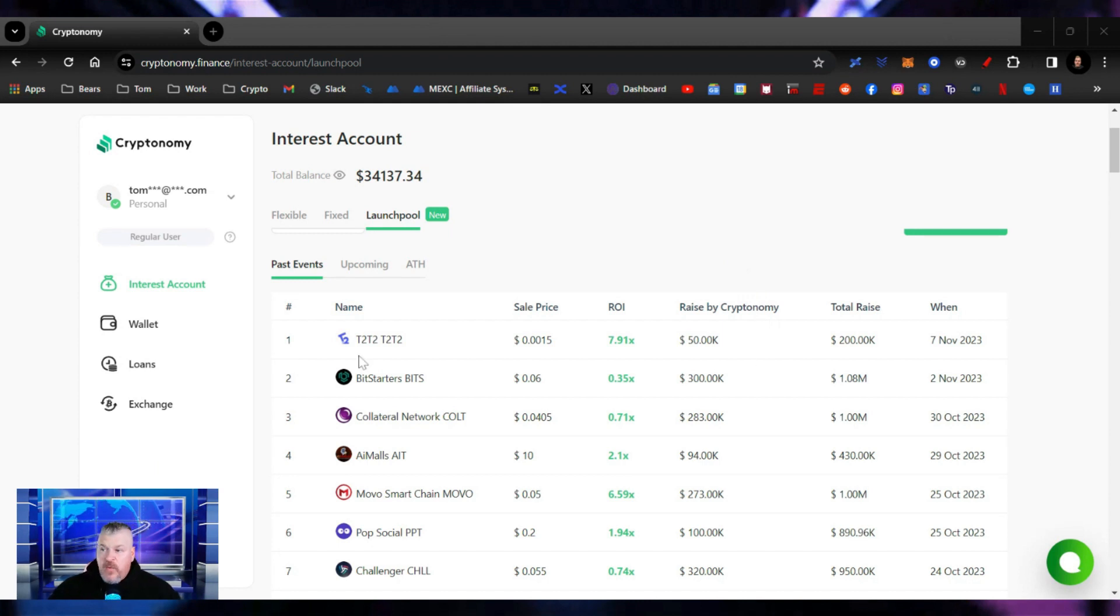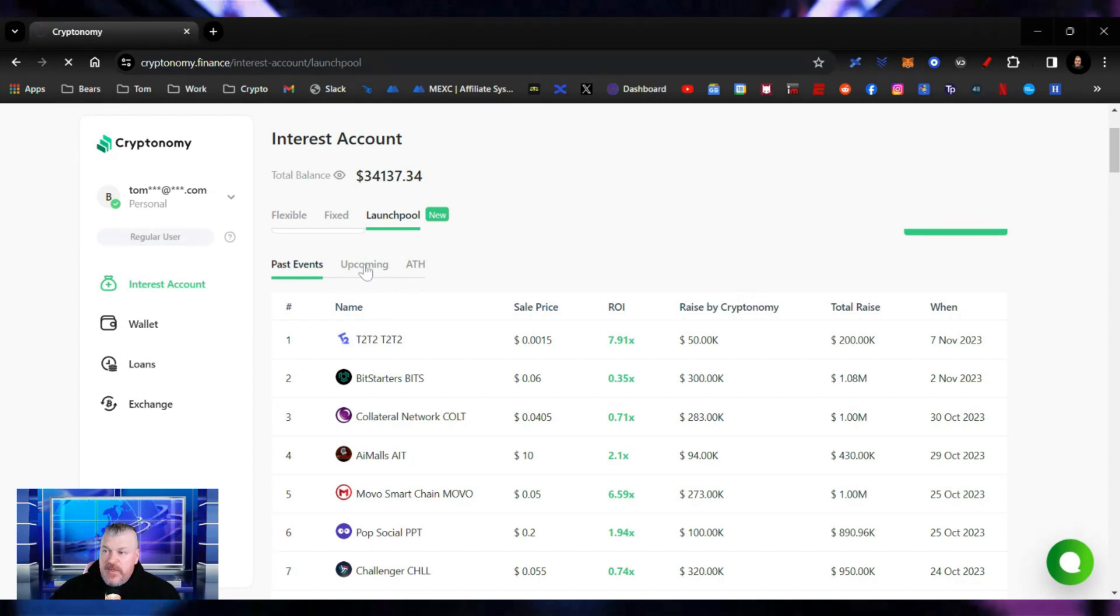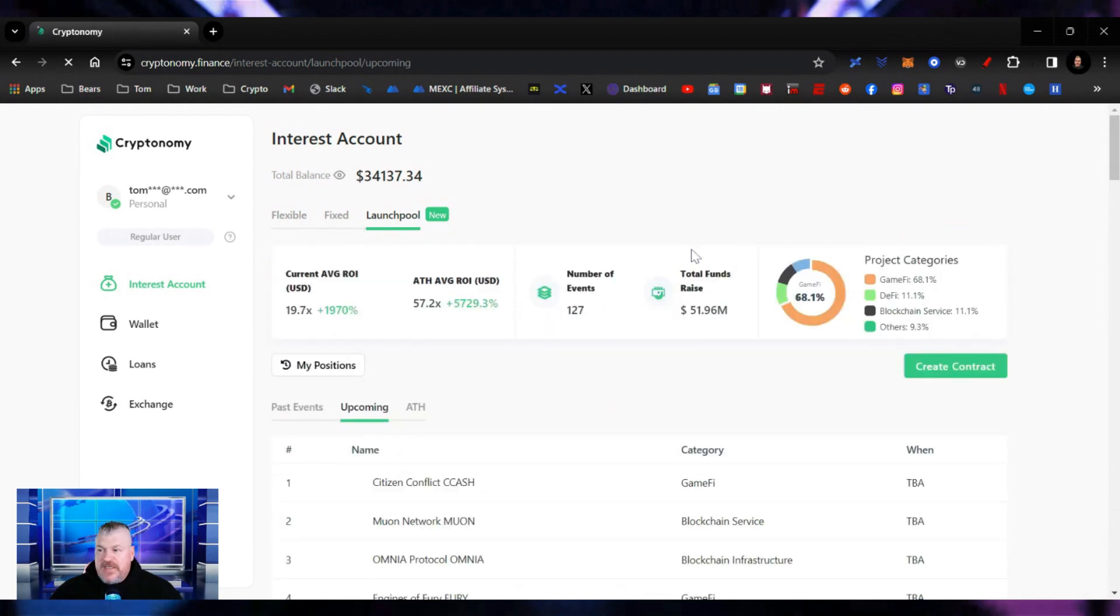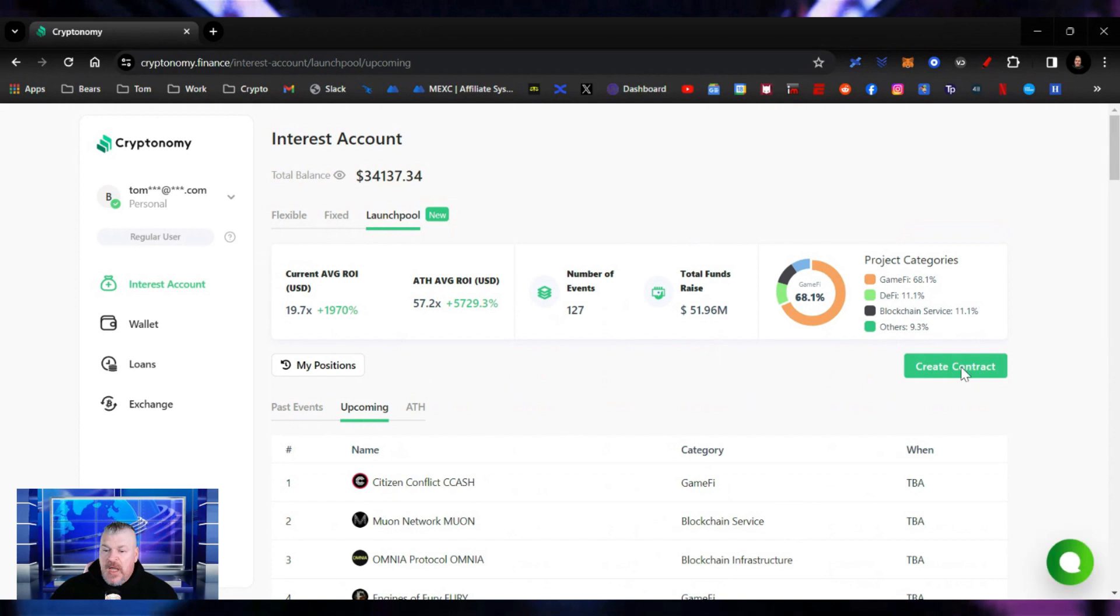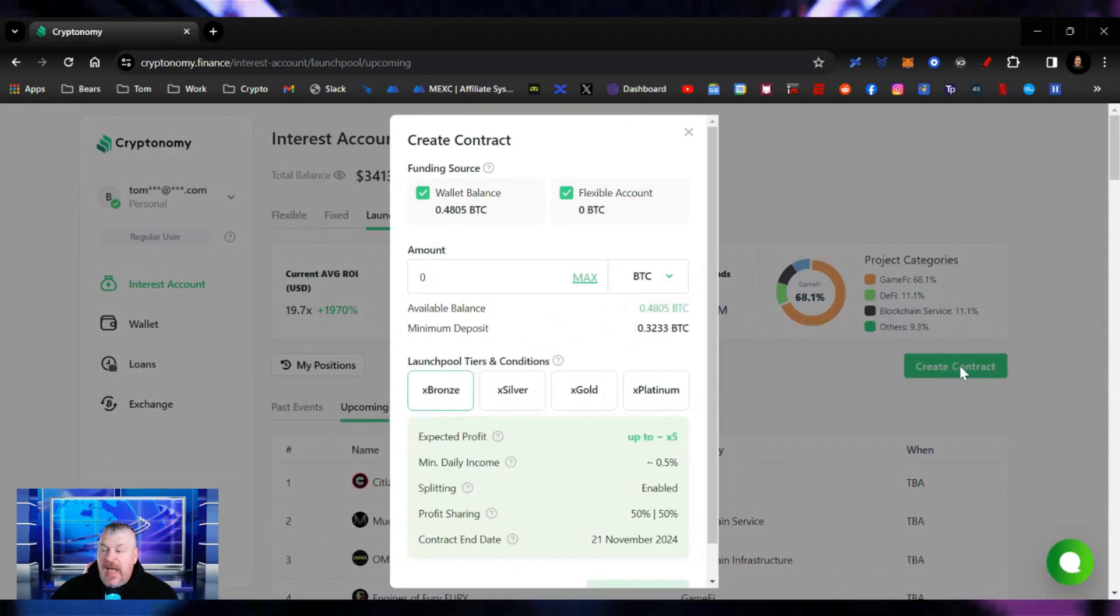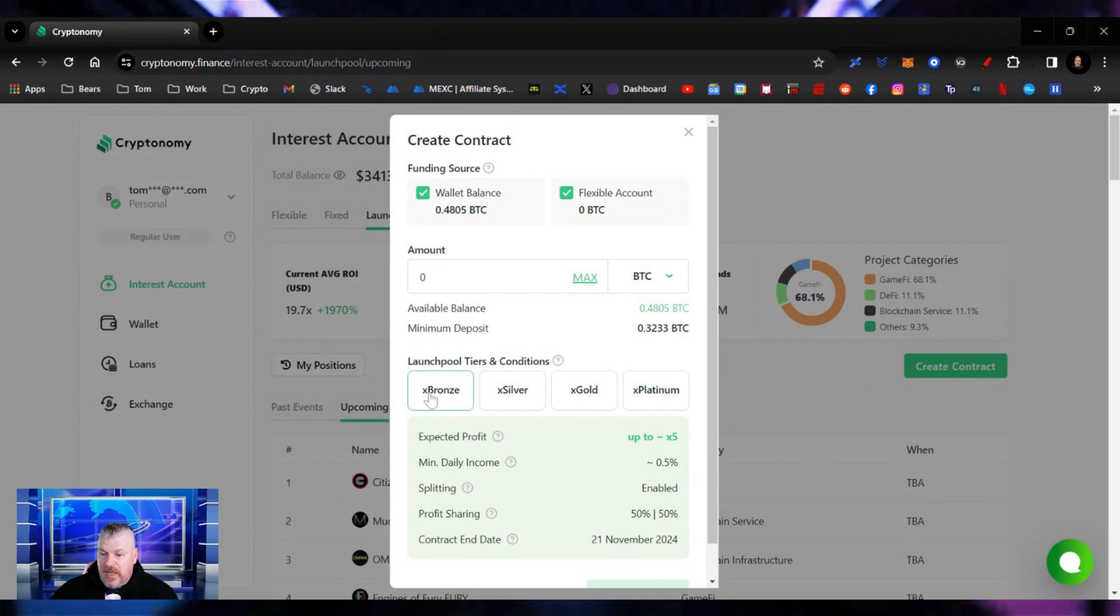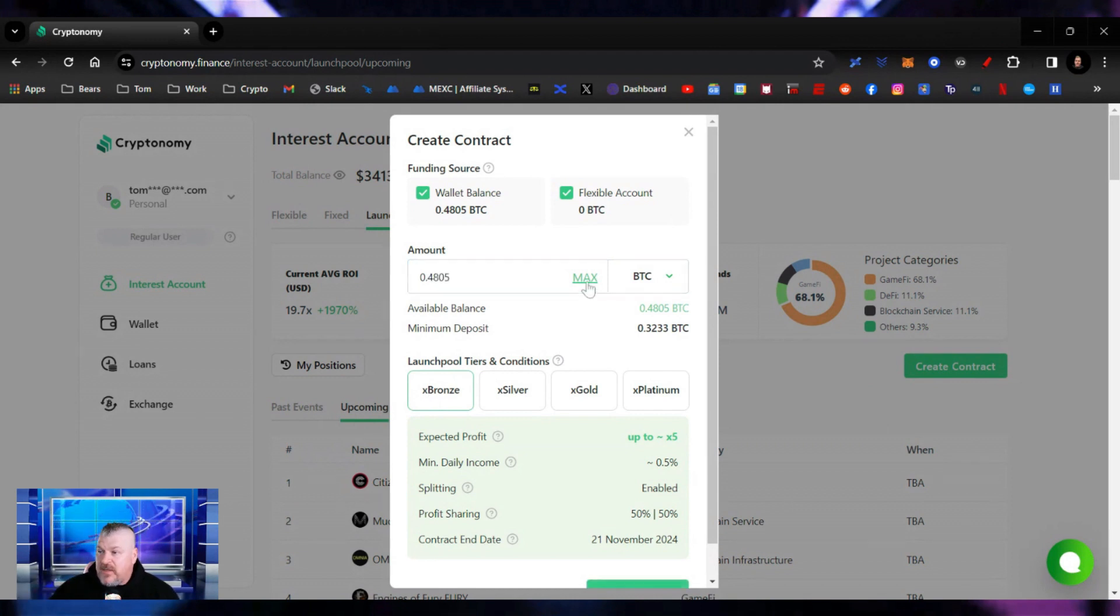This flagship product ensures maximum profit and security. There's going to be some statistics in the upcomings that you're going to be able to look at and check out. So what we're going to do is click the create a contract button and select the bronze plan. Then we're going to deposit all of it. We're just going to put a max one right in here. That's 0.48 Bitcoin.